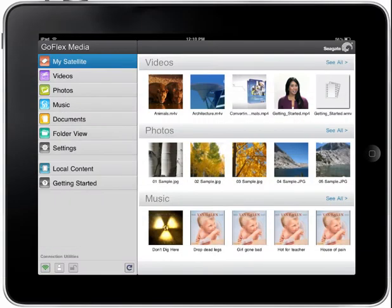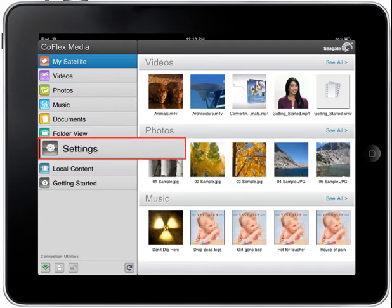This tutorial will familiarize you with the features of the Settings section of the GoFlex Media application. One of the first screens you'll see after launching the application is the My Satellite homepage. Tap on the Settings button on the left side menu bar to display the Settings page.